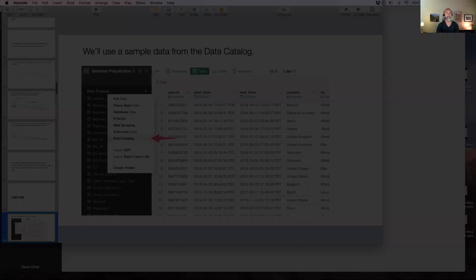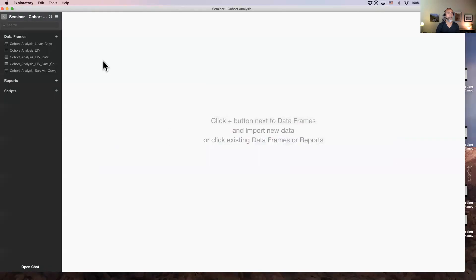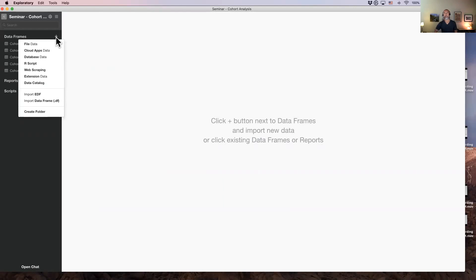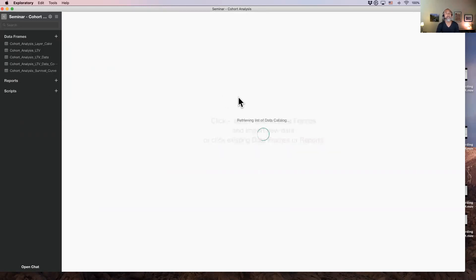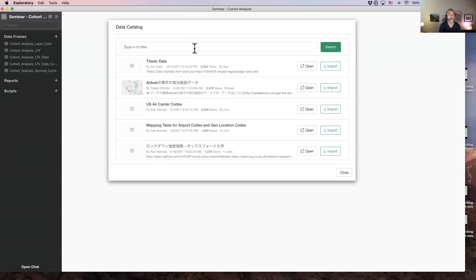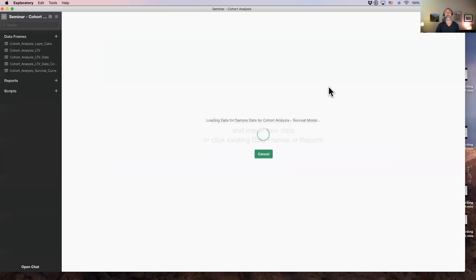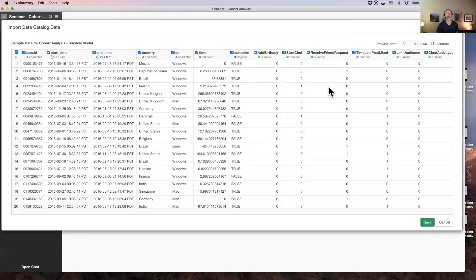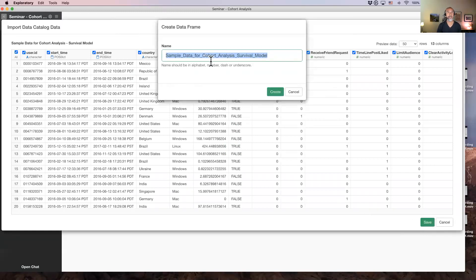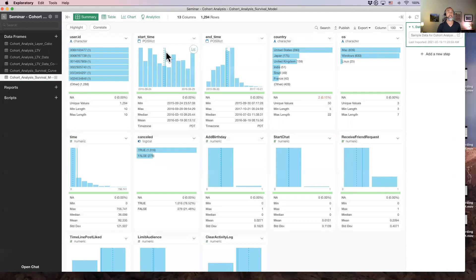From here, I'm going to use a demo session. Like last time in this series, I've uploaded the sample data in our data catalog. So I go to the data catalog and search for 'cohort'. This time, the sample data for cohort analysis survival model — I'm going to click on the import button, click on save, and make the name a little shorter as 'cohort analysis survival model'. And then that data is imported.